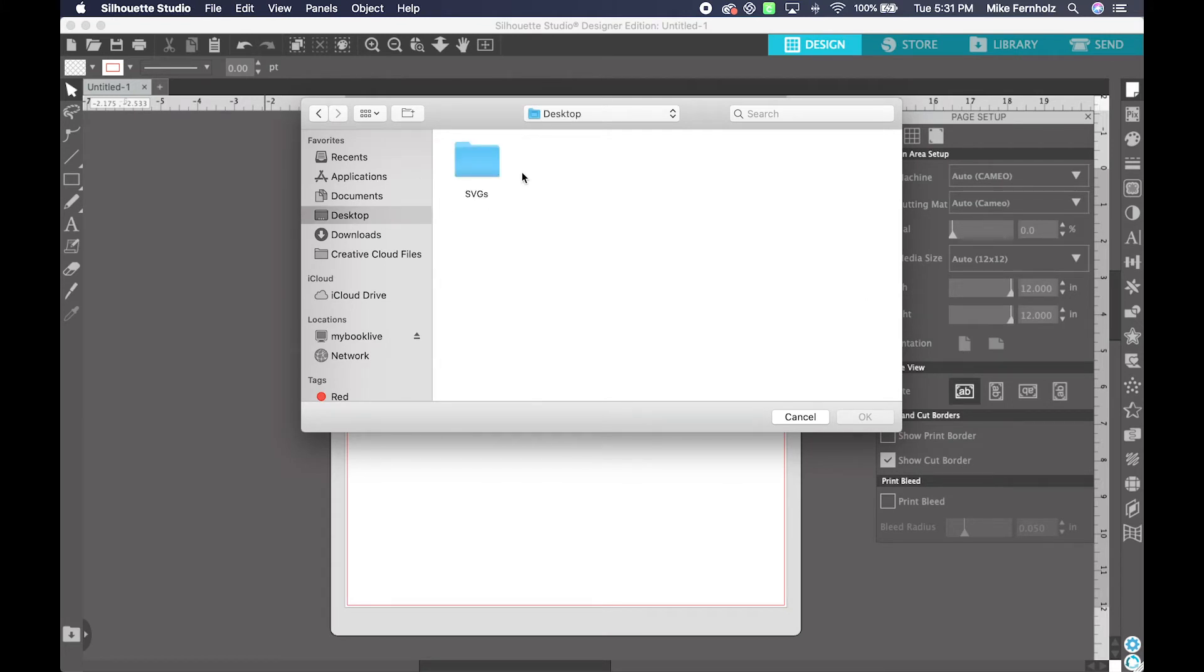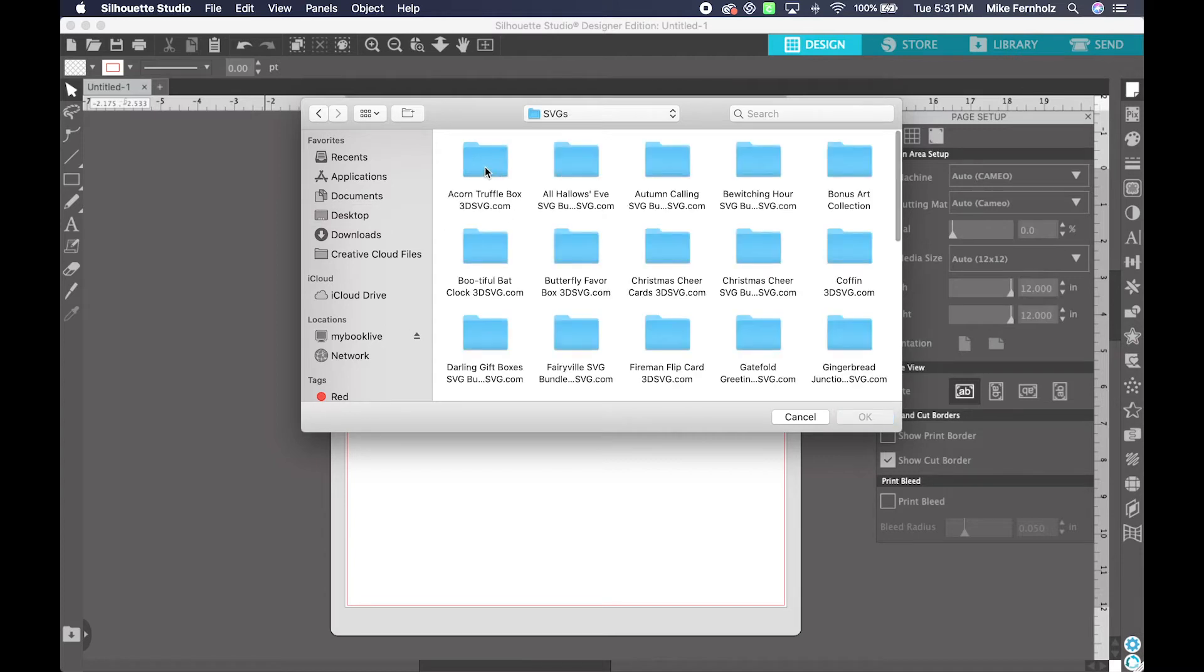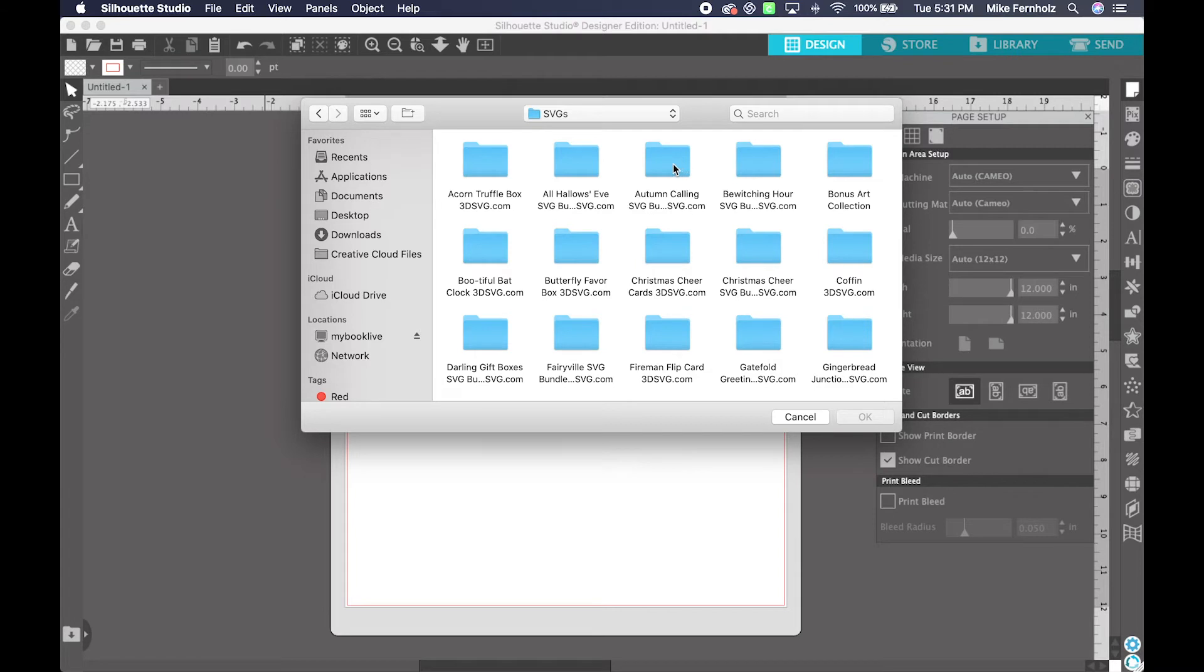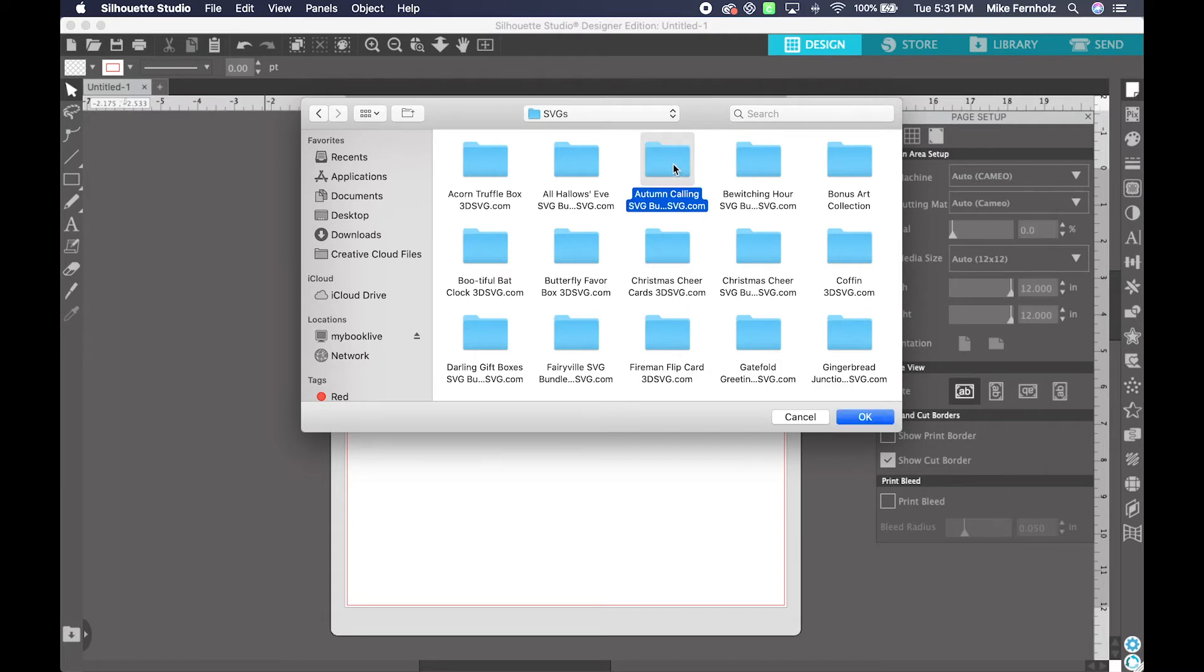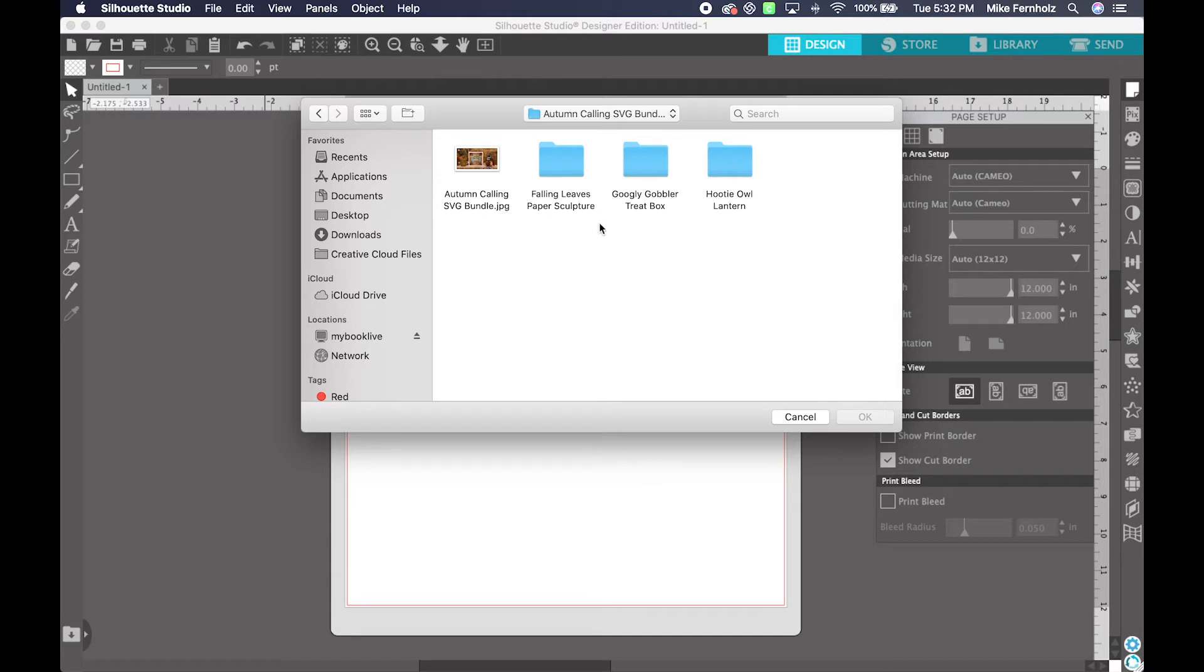I have mine saved in a folder on my desktop called SVGs. So I'm going to go into that directory and then locate the projects or project that I want to work on. For this example, I'm going to use Autumn Calling. So I'm going to double-click in there. You'll see that this bundle contains a JPEG or a photo of all the projects together, and it also contains the three projects in their own directory that were included in this bundle.